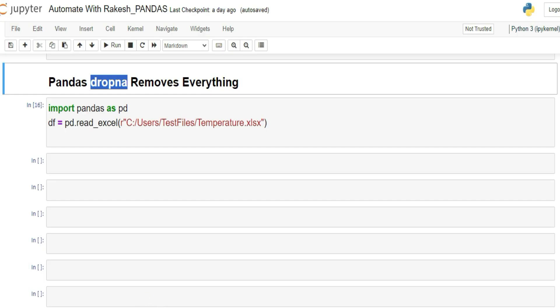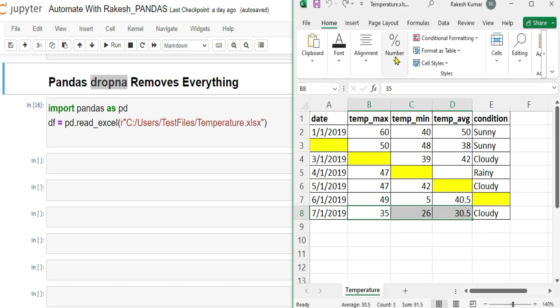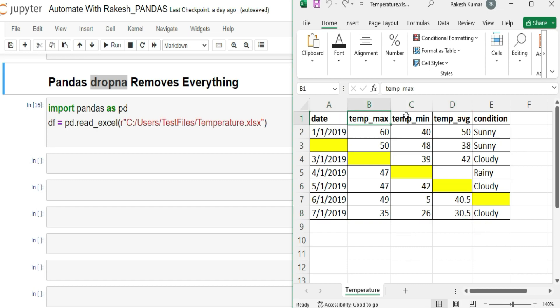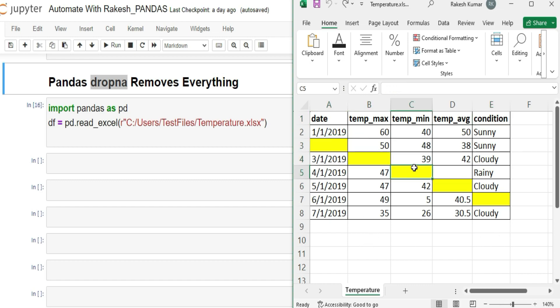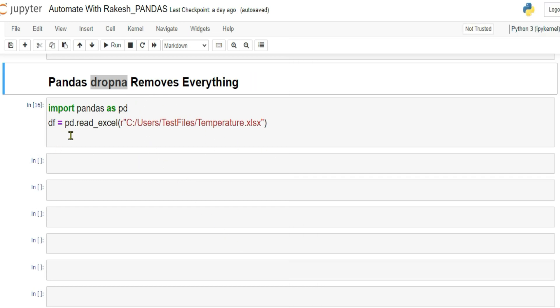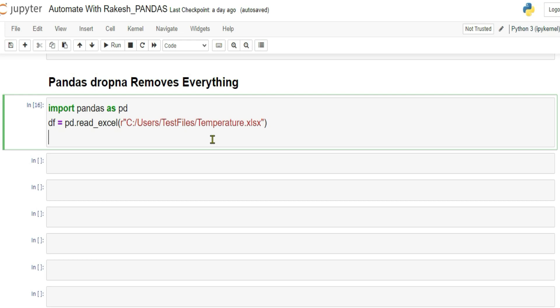So let me show you the Excel file which I have. This is the Excel file. This contains date, temperature max, temperature min, average and condition. Now for certain areas, knowingly have deleted them. So that it will become easy to understand dropNA. Now let's apply dropNA.